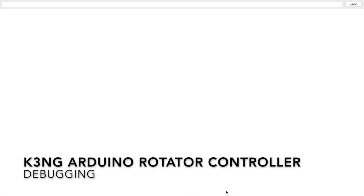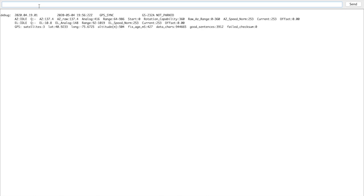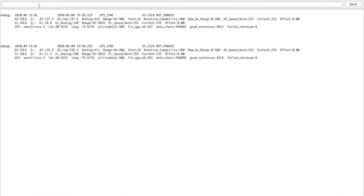We have the Arduino IDE serial monitor up on the screen here, and by default the Rotator Controller has a periodic debug logging function built in automatically without having to do anything special with the configuration files. The command for that is backslash D. You'll see here that every three seconds a diagnostic log comes out.